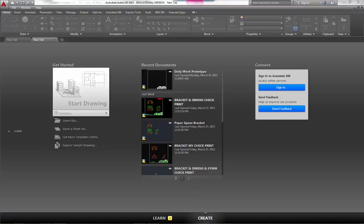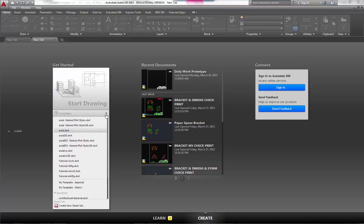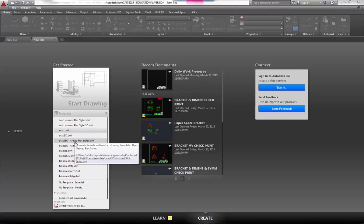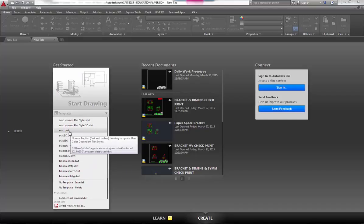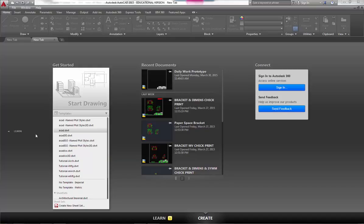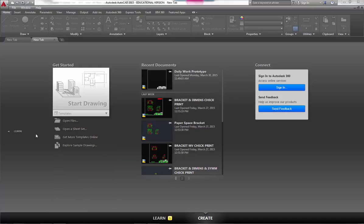First of all, it says start a drawing, so you can start a blank drawing from scratch right here. What's nice is you can pull this down and select from the templates that they have installed by default. The standard template that we're used to is ACAD.dwt, so typically in our classes that's what we start with.